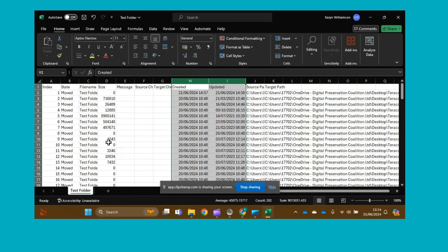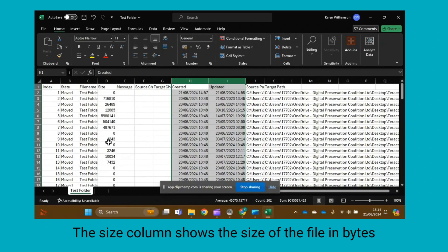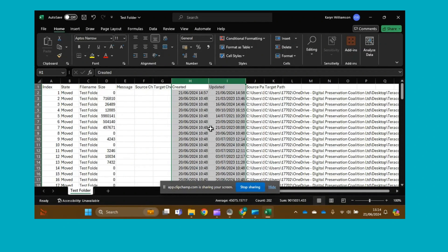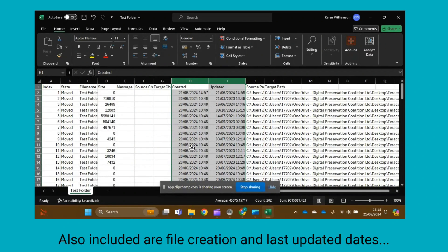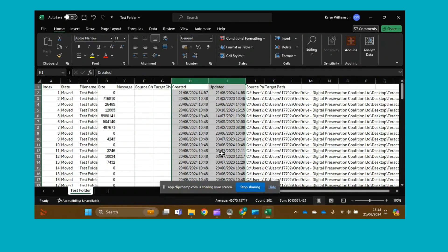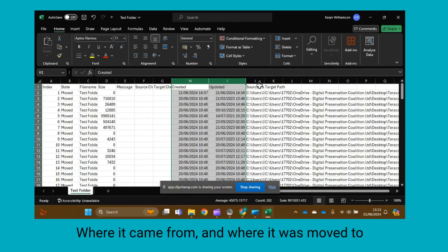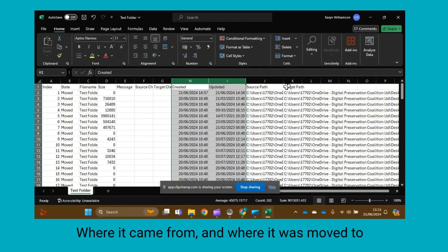The Size column shows the size of the file in bytes. The final four columns show when each file was created, when it was last updated, where it was moved from, and where it was moved to.